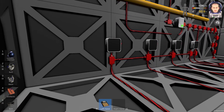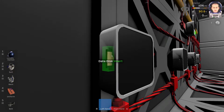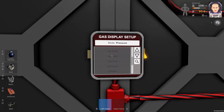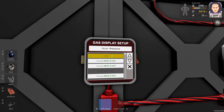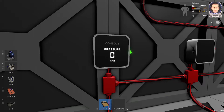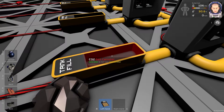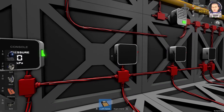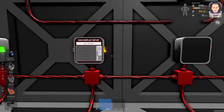Next step: we will take a data disk, insert it into the small hole, and then switch on the console. Now we can see the pressure inside the gas storage.